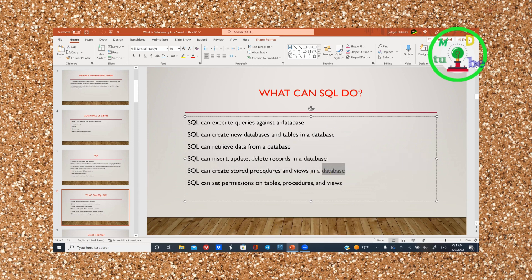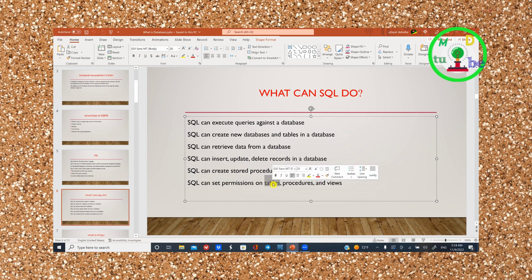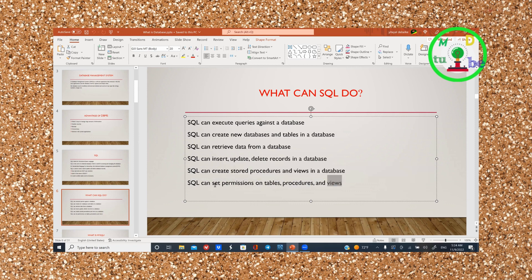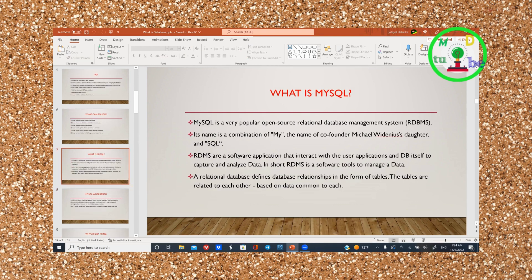SQL can create stored procedures and views. There are permissions on the table, procedures, and views. SQL can create a set of permissions on a procedure.